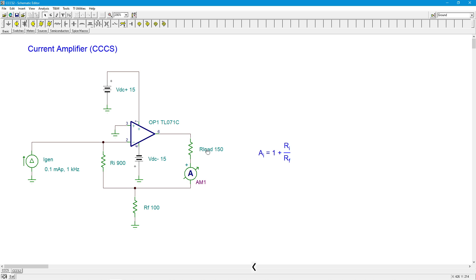Load shouldn't make a difference. Again, as long as we're operating within the normal constraints of the op amp. Current isn't too high to cause clipping. Voltage isn't too high to cause clipping. All right. Beautiful.